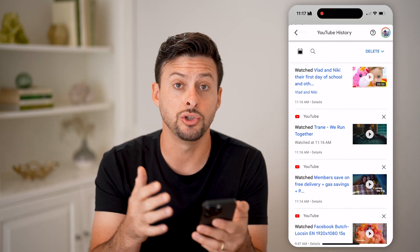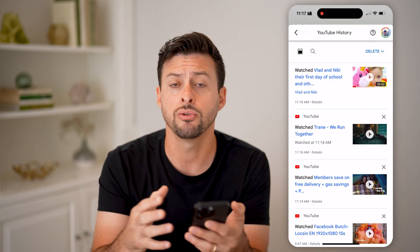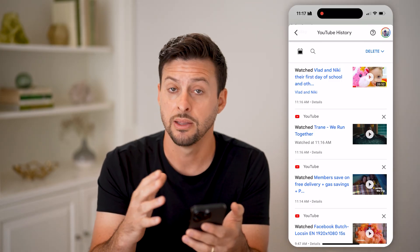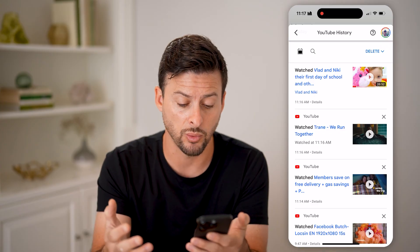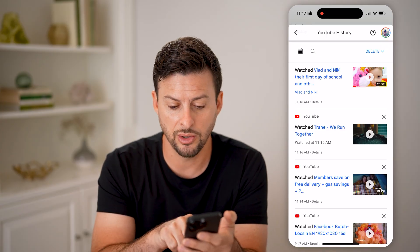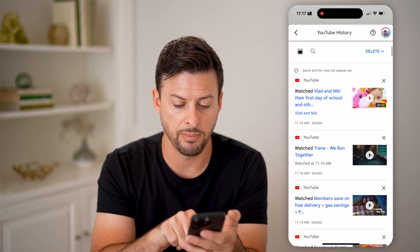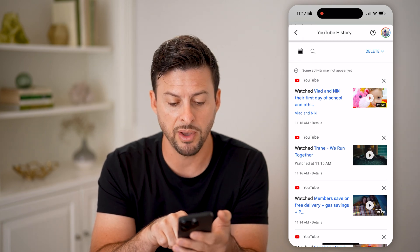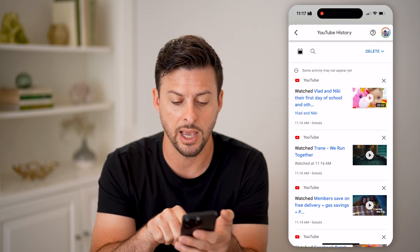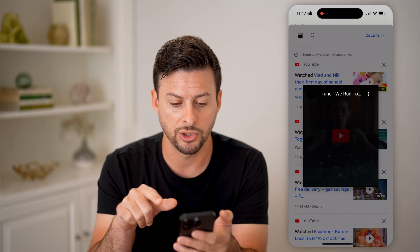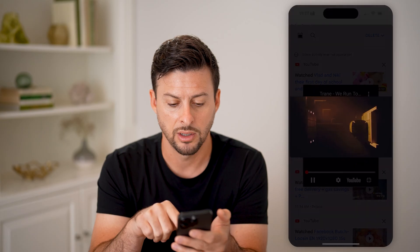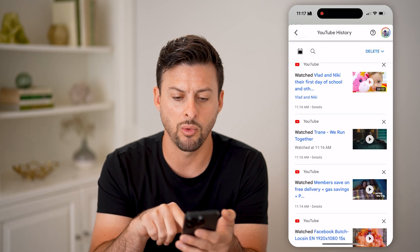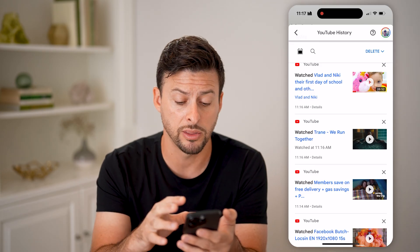For whatever reason, YouTube decides to show those ads as just normal videos along with ones that we watched that we chose to watch. You can see here the one towards the bottom — 'members save on free delivery' — this is the Walmart ad. And the one right above it is the train ad. You can just tap on it and it will show you the exact same ad, as well as that Walmart ad.